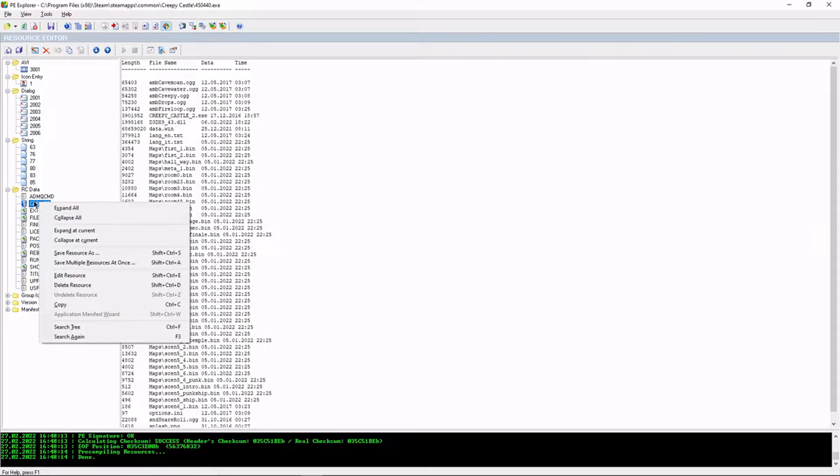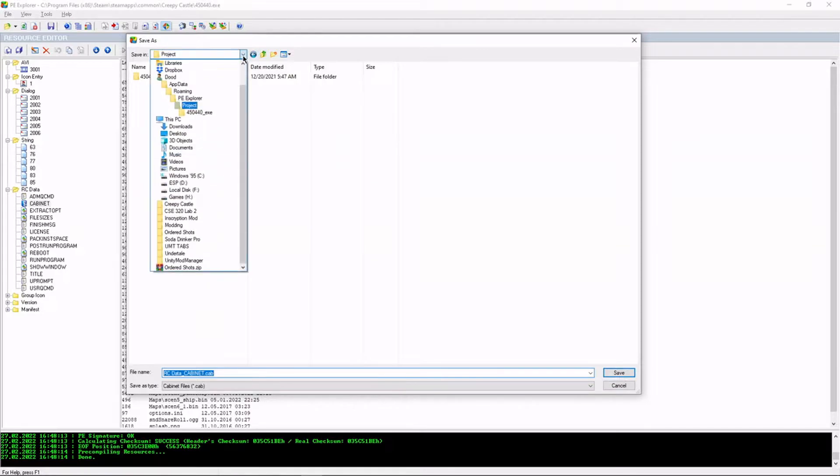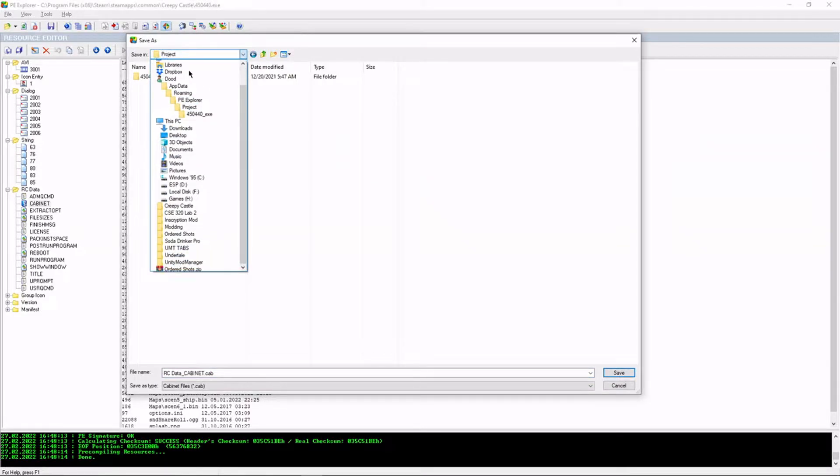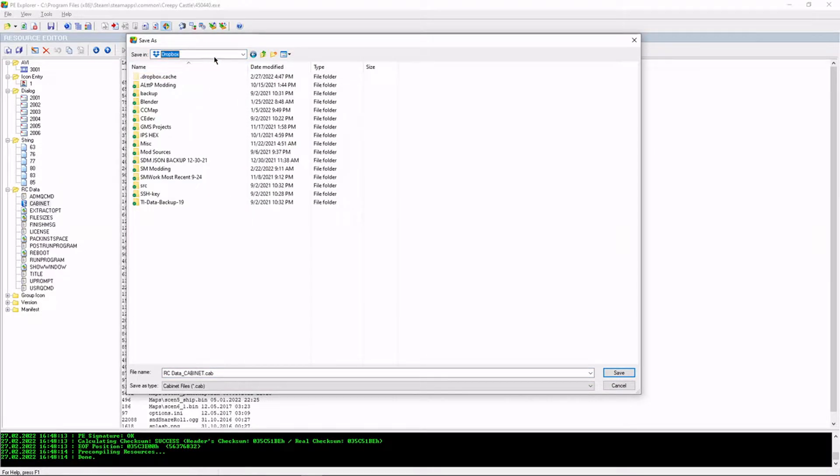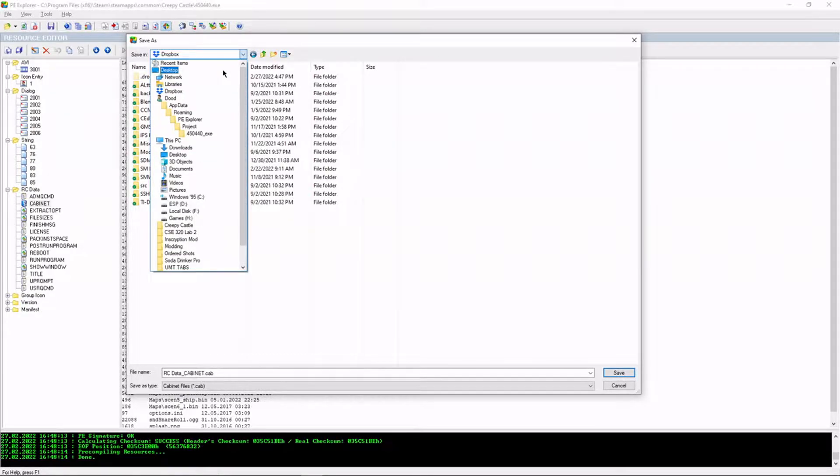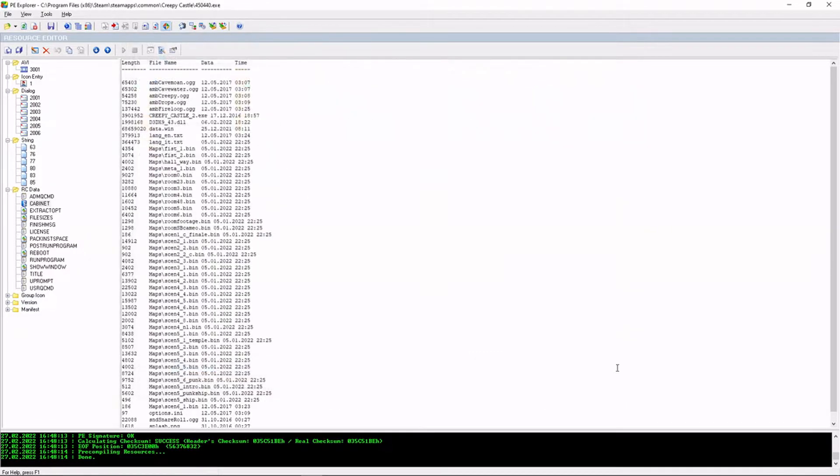So we want to go to cabinet. We want to go save resource as, and then somewhere on our desktop, no, not our Dropbox, our desktop, and save.